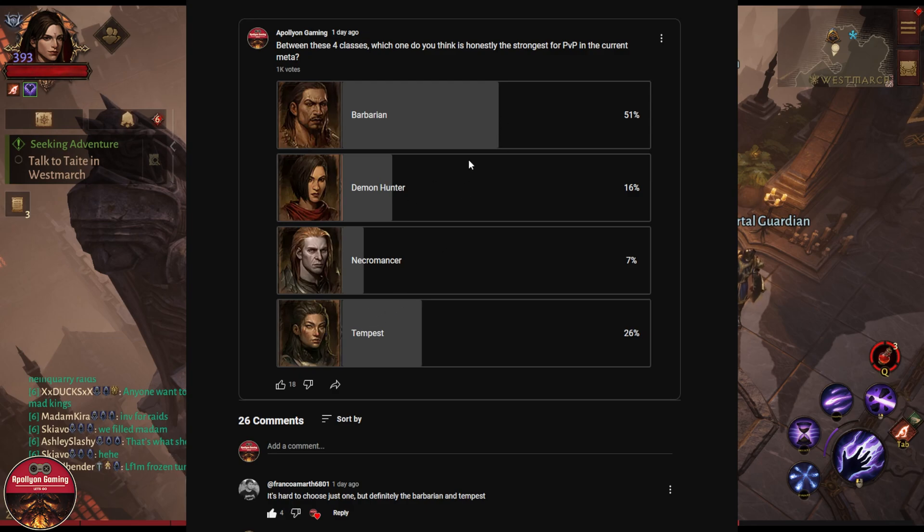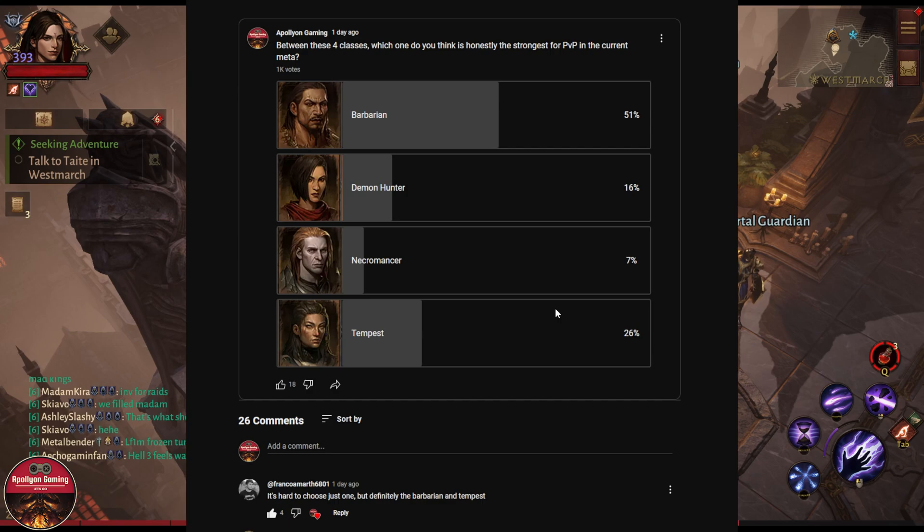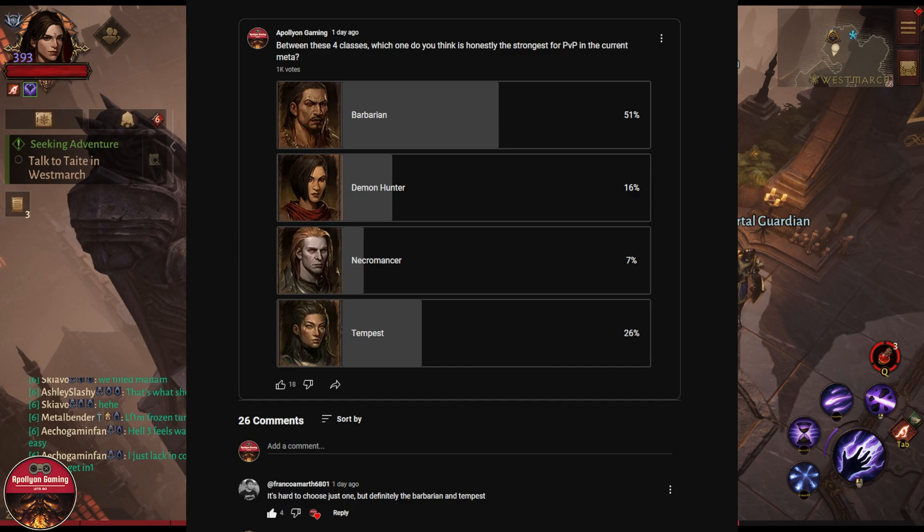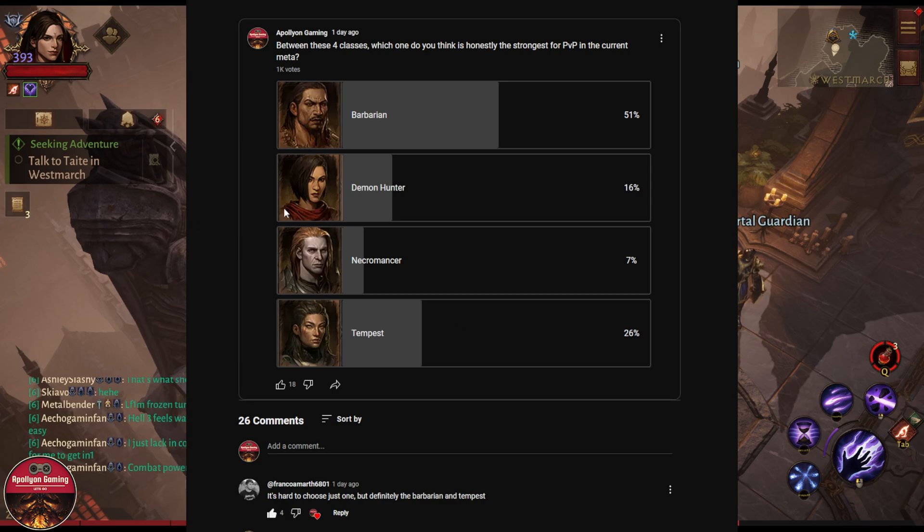Now YouTube does not allow me to add more than four options here, otherwise I would add other four classes as well which would be Monk, Wizard, Blood Knight, and Crusader. But since YouTube does not allow me to add more than four options, these are the four classes I decided to pick for this vote which I have seen performing pretty good in the later parts of the game as well. I'm not saying other classes are bad, but these are performing better than the other four classes.